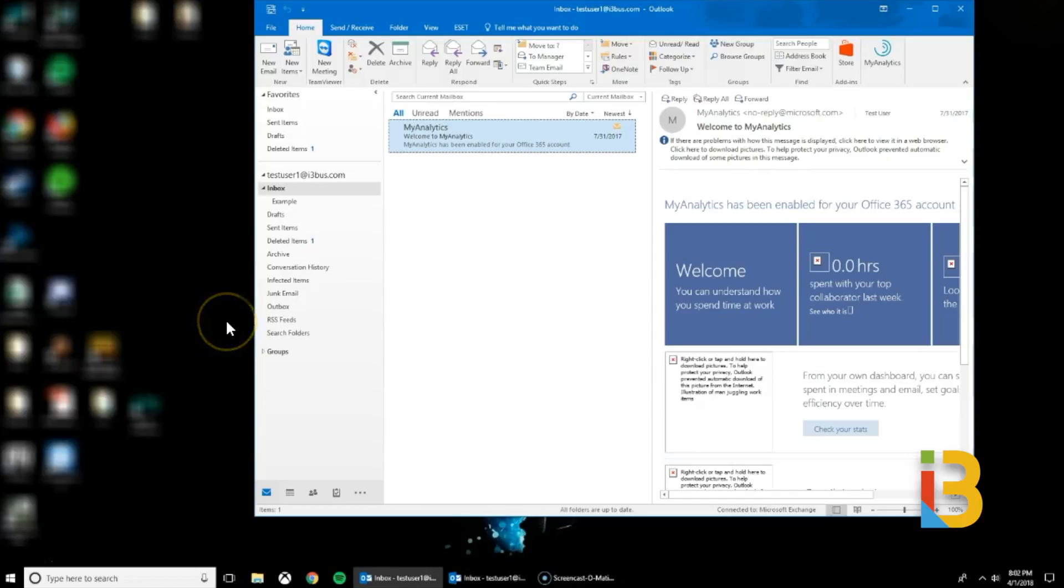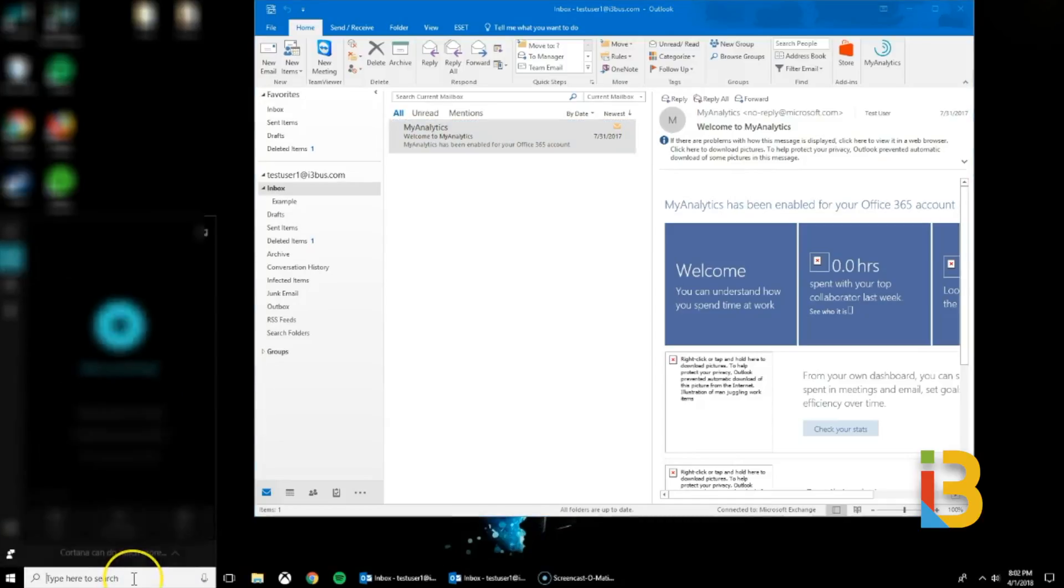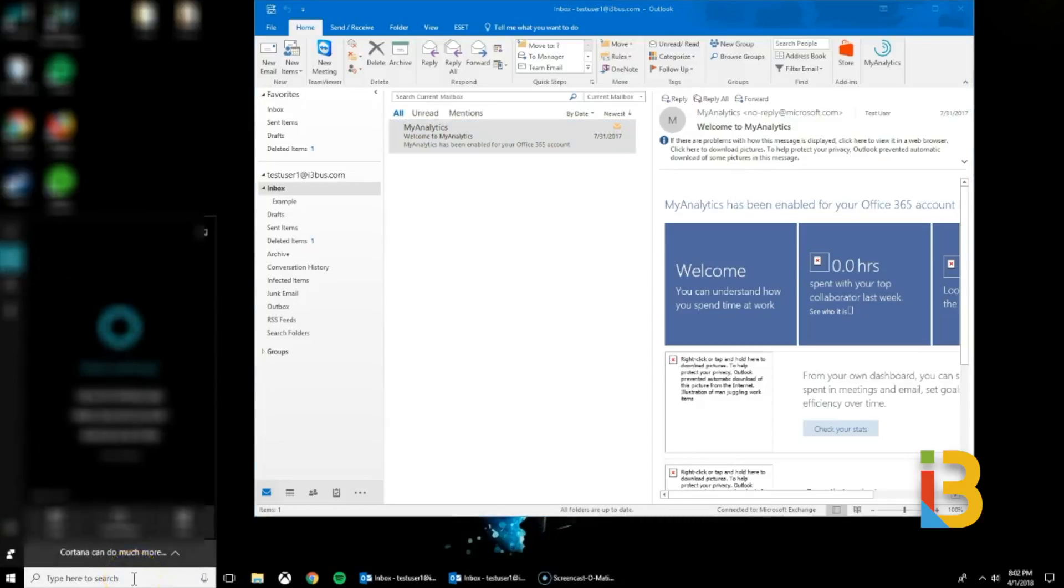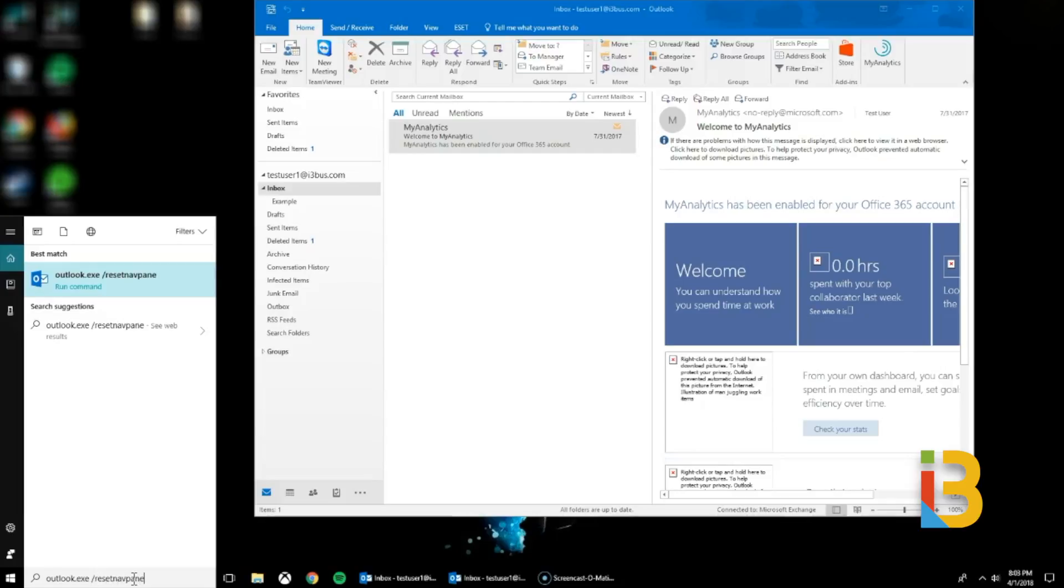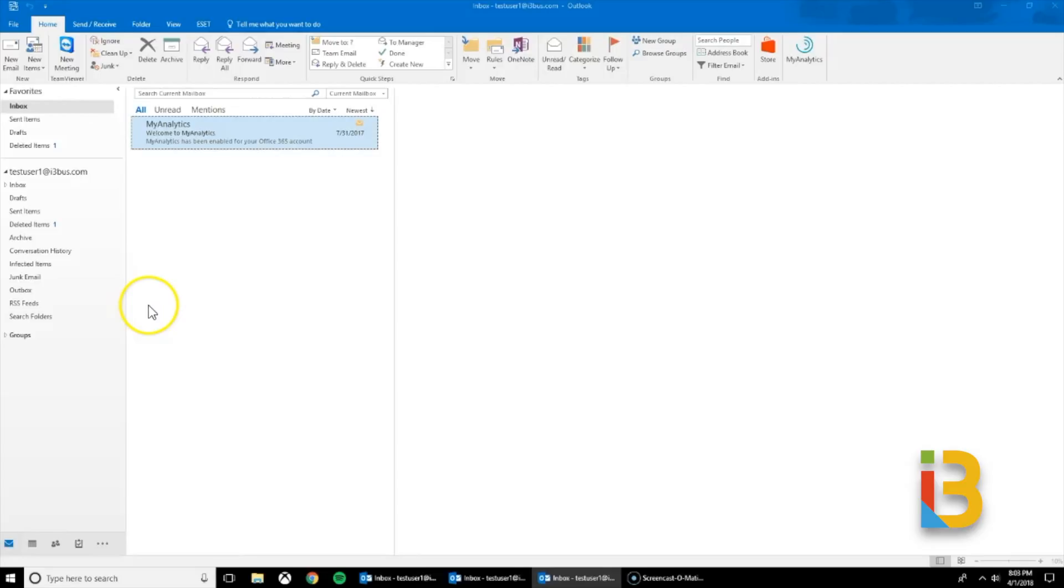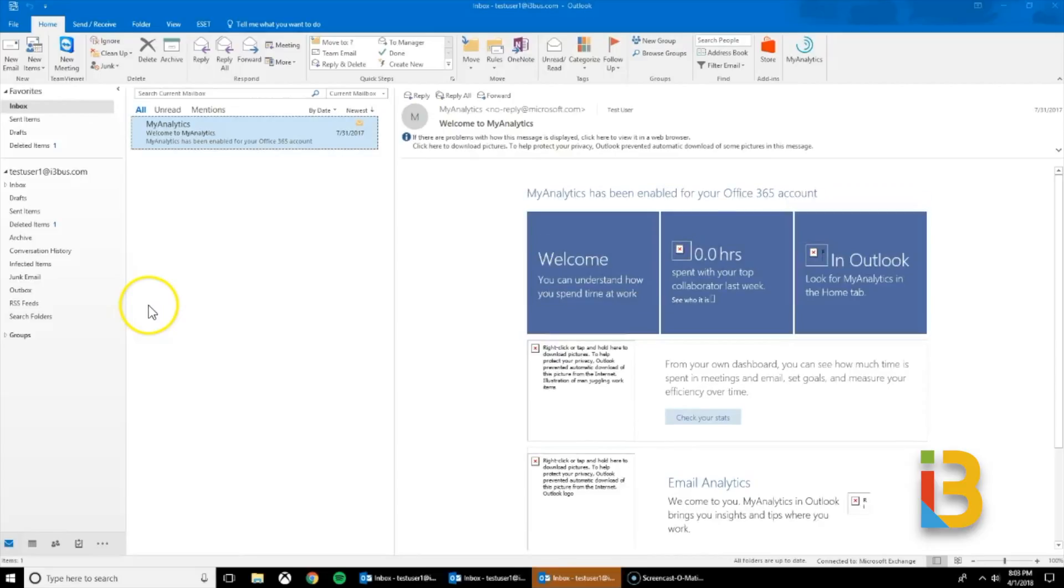So in order to do that on a Windows operating system you would go to the bottom left of your computer. Under the search you would type in Outlook.exe space forward slash resetnavpane. You can hit enter or just click on the option there. It will reopen up your Outlook to default customization settings so that may resolve your issue.